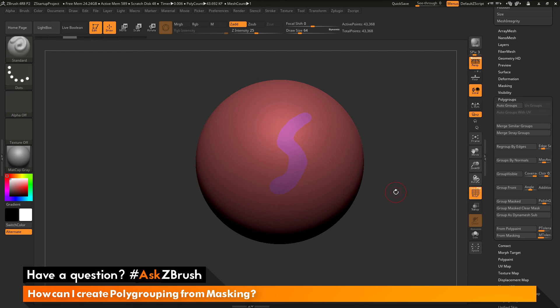If you have any other questions related to ZBrush pipelines or processes, please use the hashtag AskZBrush on Twitter. Happy ZBrushing!